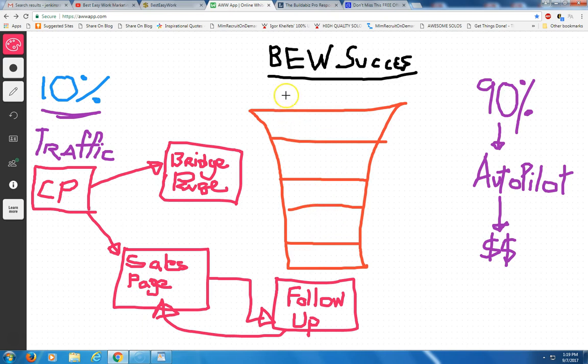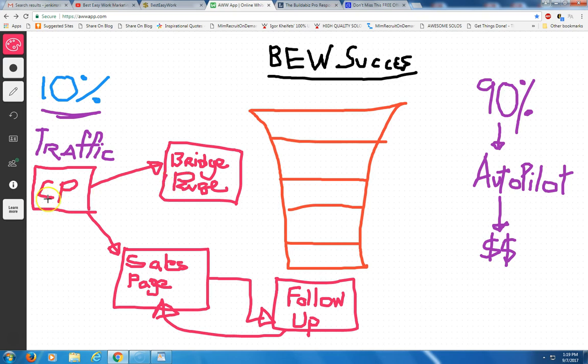But I just wanted to do this quick training on building a funnel. What a funnel is going from a capture page to a bridge page, a capture page to a sales page. A sales page takes you to the follow-up message. And the follow-up message takes you right back to the sales page when the prospect makes a decision.